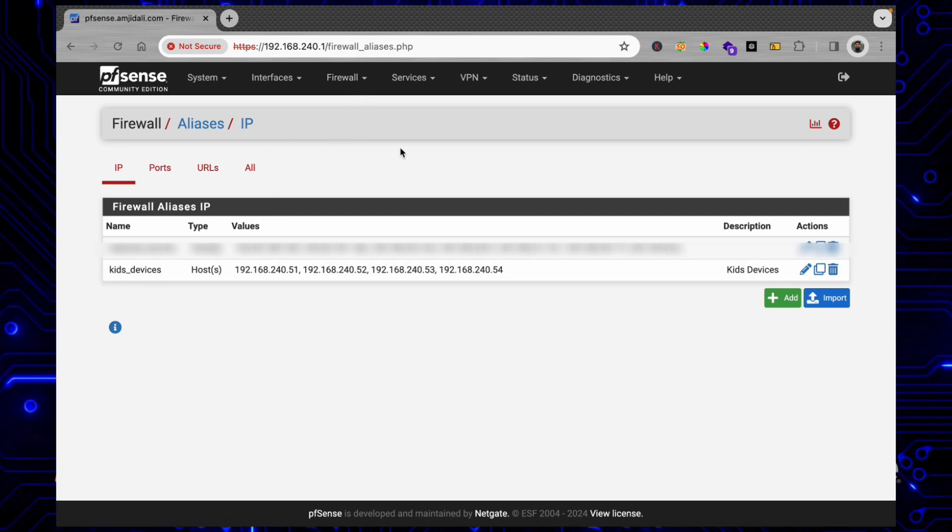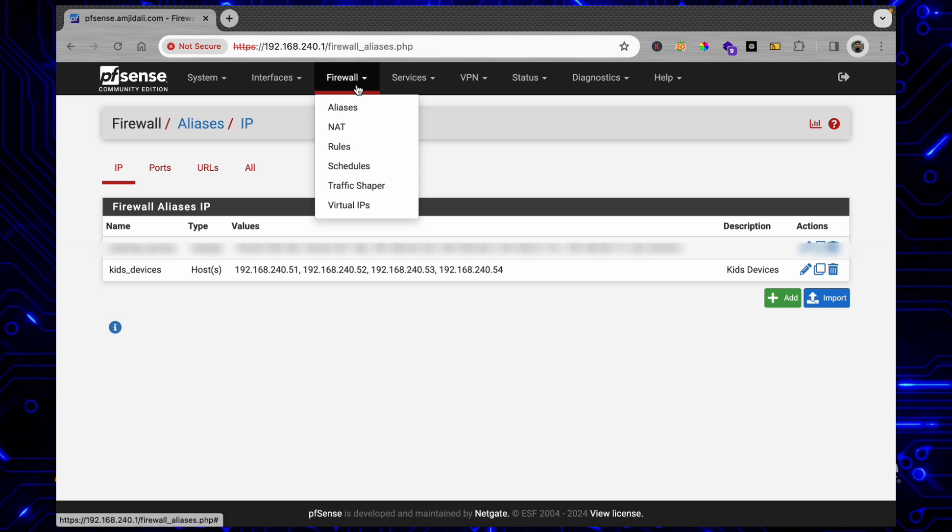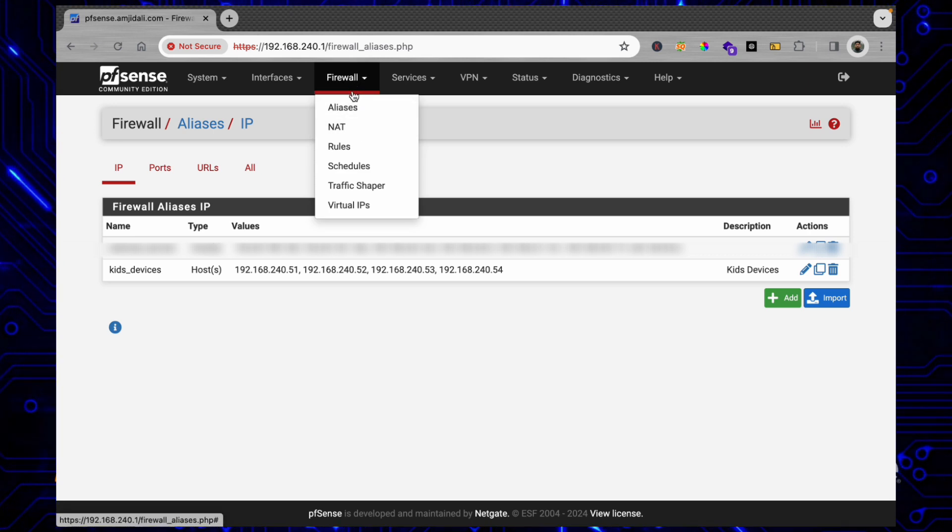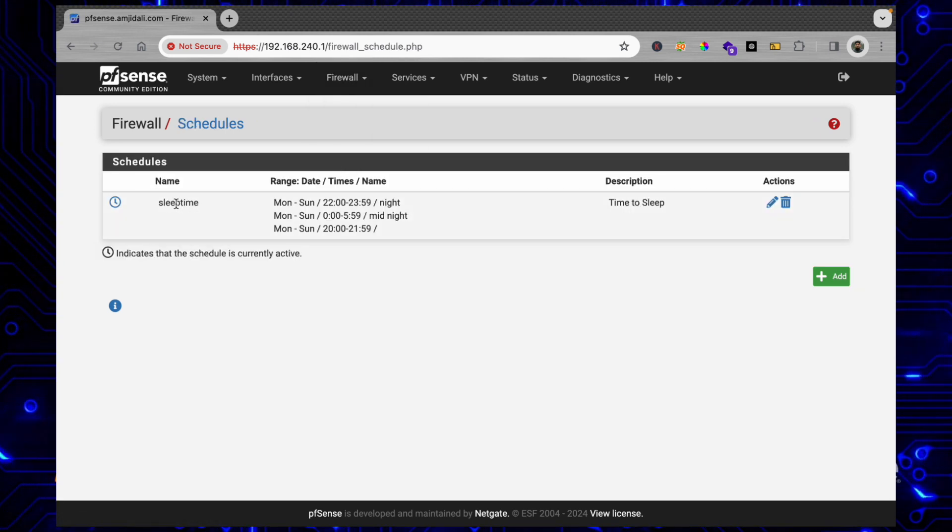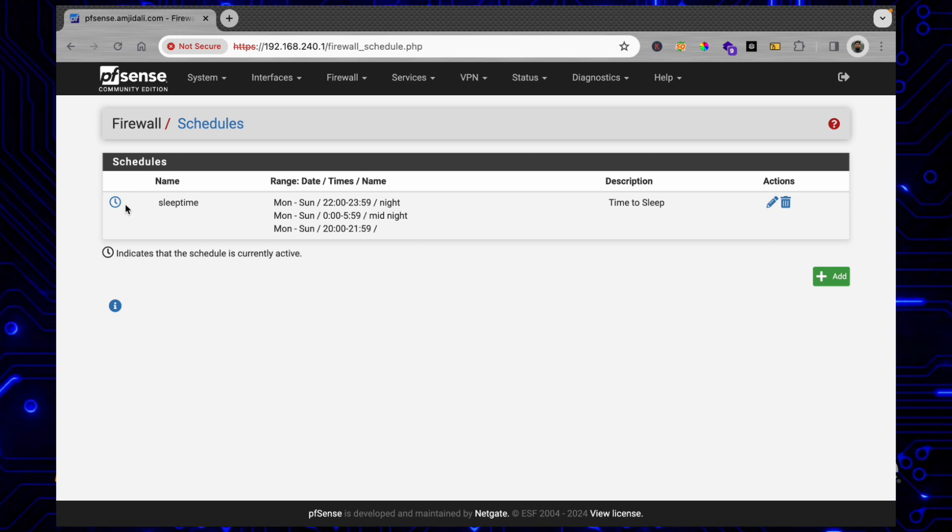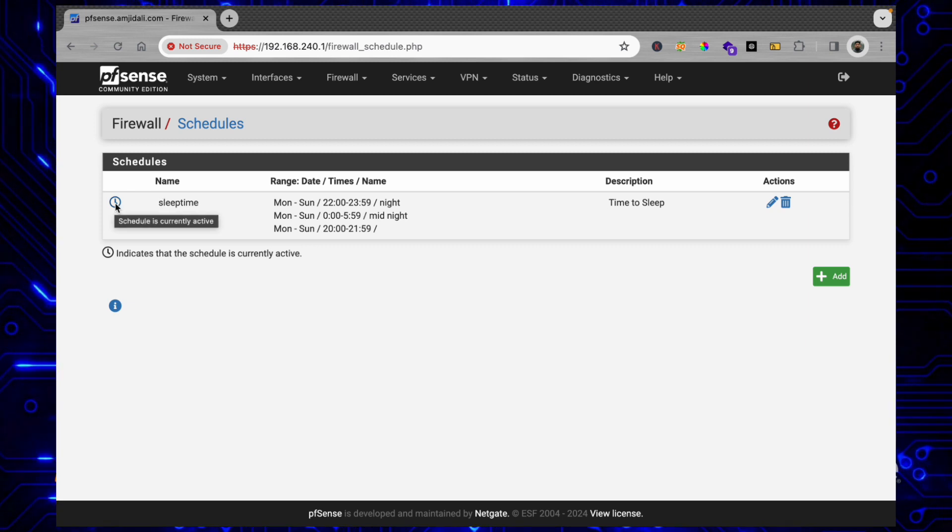We'll be blocking during a specific schedule. If you see here in Firewall Schedules, I have that schedule mentioned and this schedule is right now active.